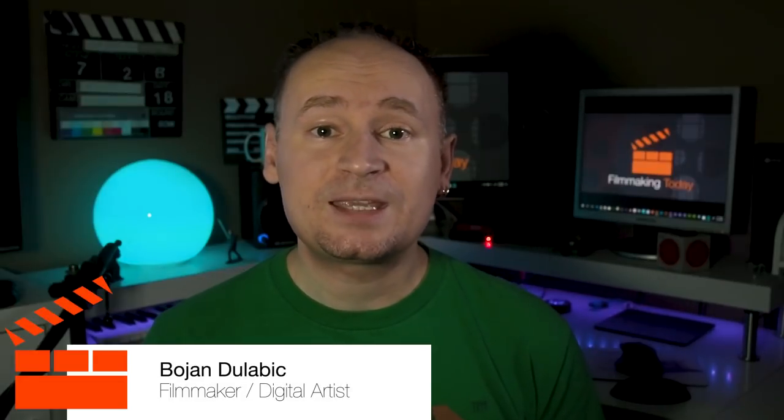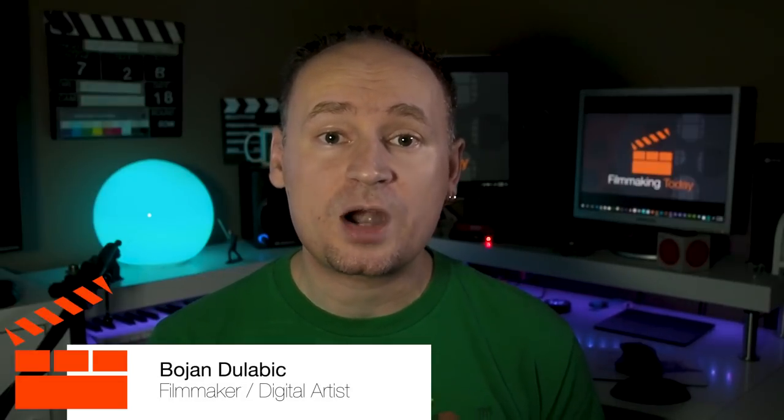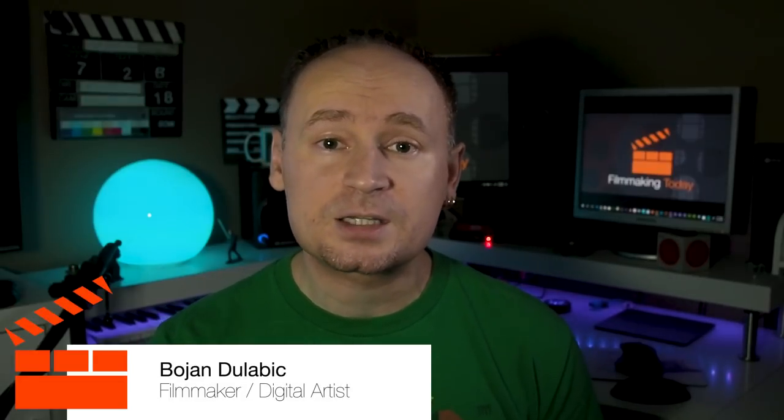Hello everybody, welcome to Filmmaking Today, Bojan Dulabik here. So are you a filmmaker, digital artist, or just someone who needs a powerful laptop and you're wondering if this guy's powerful enough? Well let's find out.